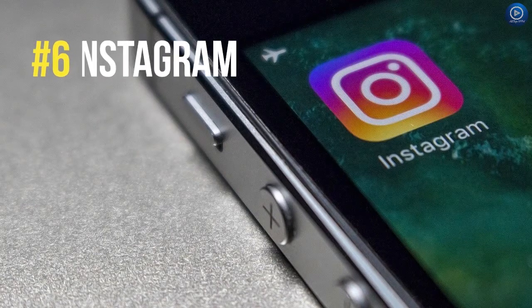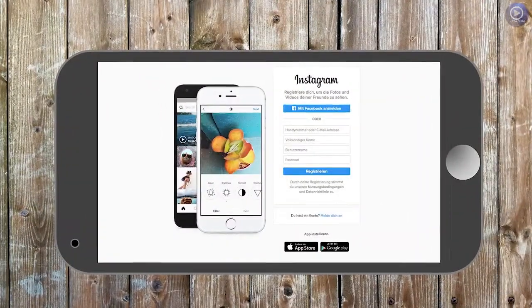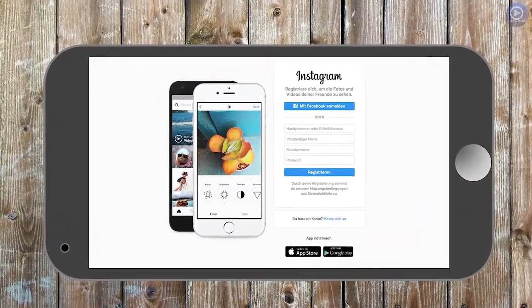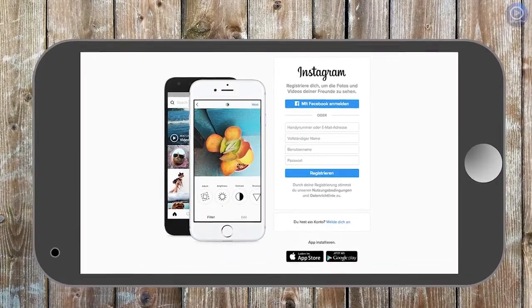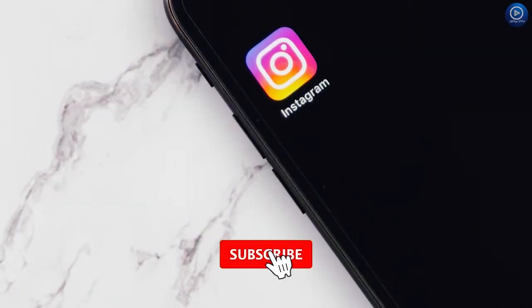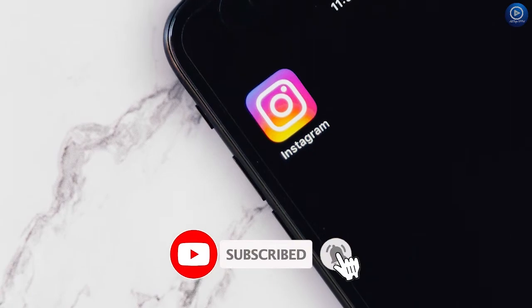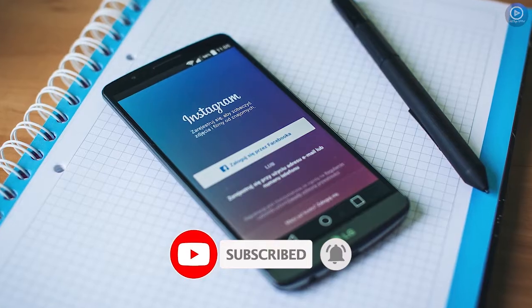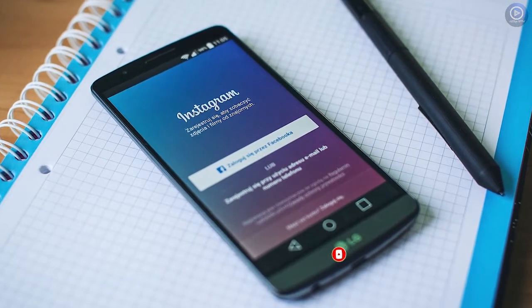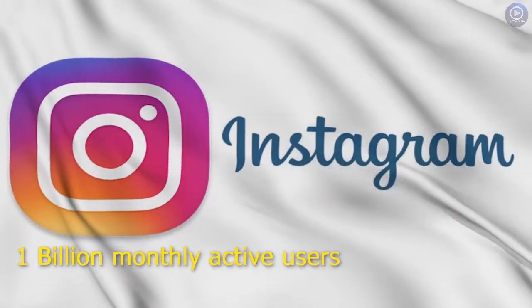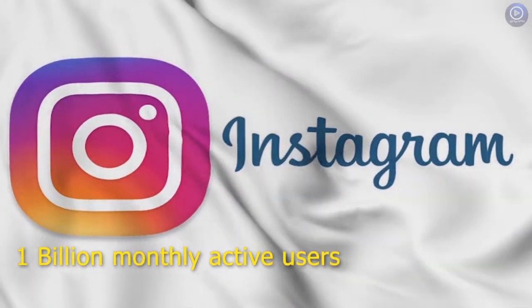Number 6. Instagram. Instagram is a free social networking service, owned by Facebook. It was created by Kevin Systrom and Mike Krieger and released in October 2010. It is used to edit and share photos and short videos. And Instagram has around 1 billion monthly active users.